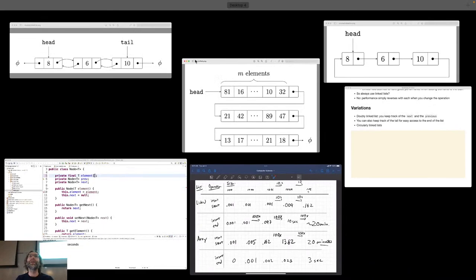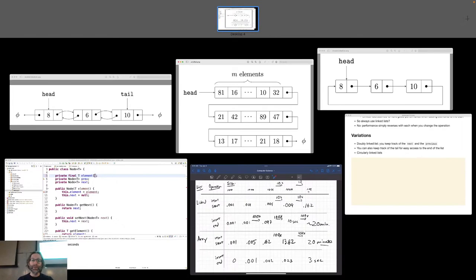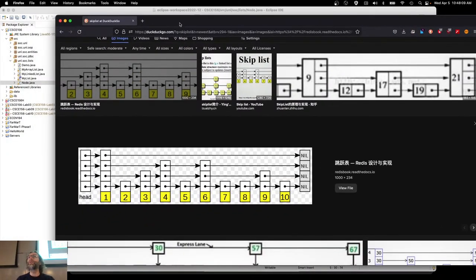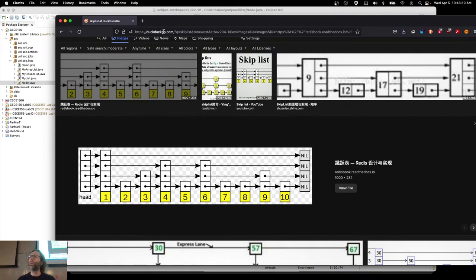You can take all three of these variations and mix them all together. Another variation is what's called a skip list. If you've ever been to a major city, you can get on public transportation and go to every single stop along the way — that's called the local. That's what a regular linked list is: you go from station one to two to three to four to five, stopping at every single stop.